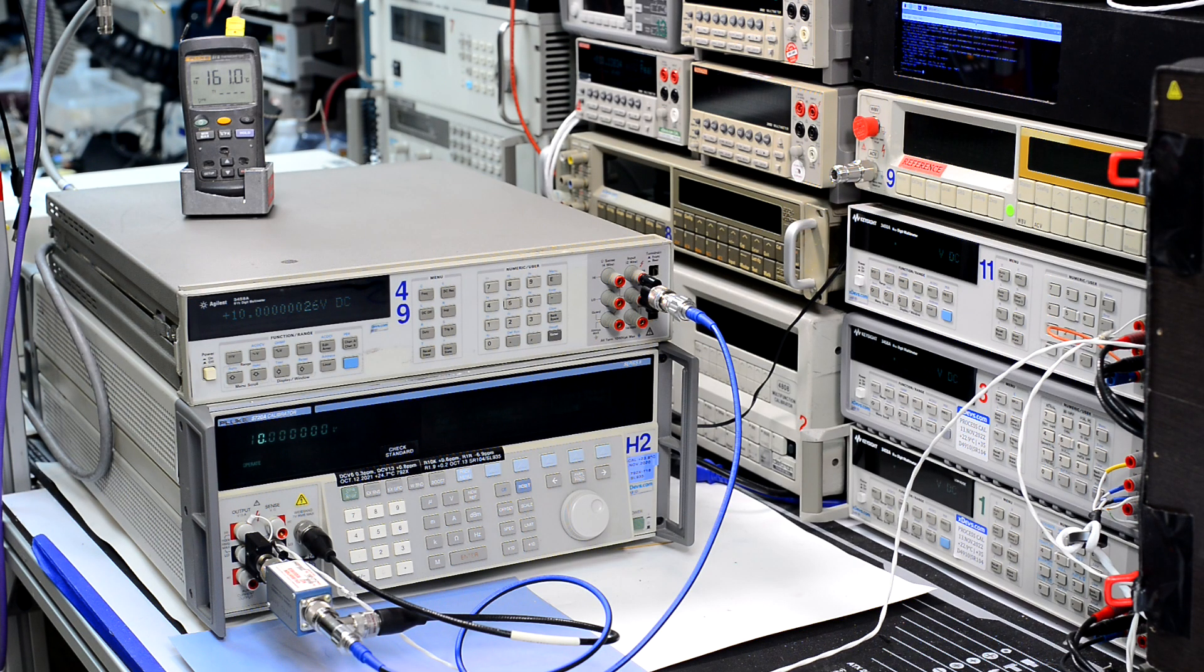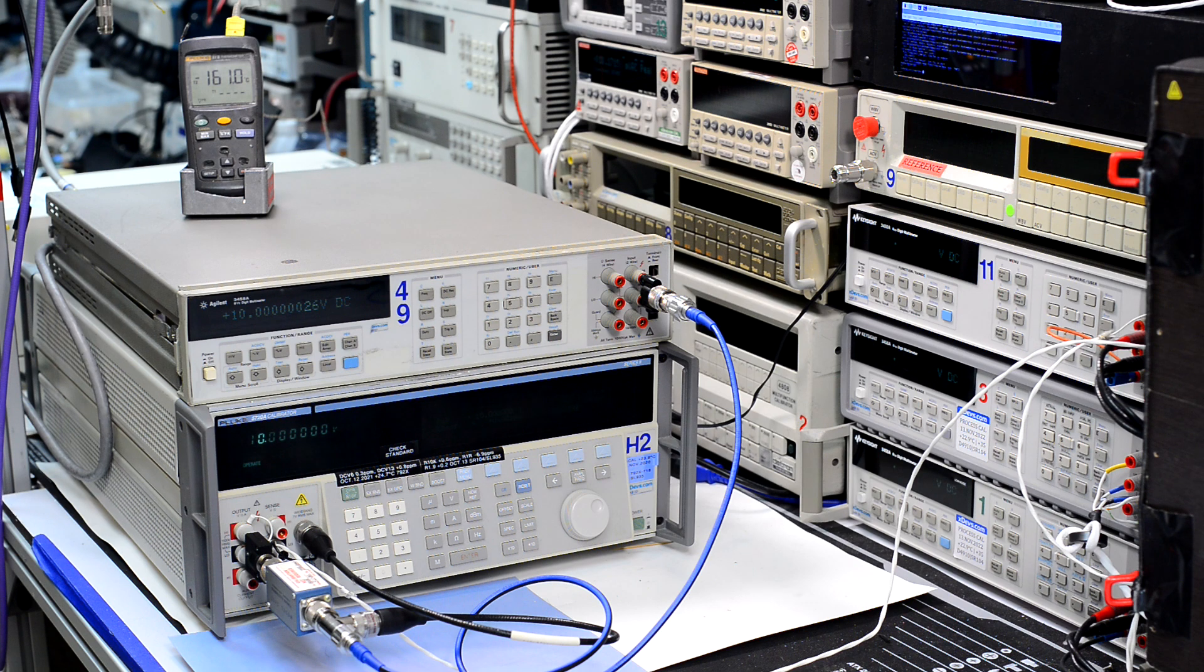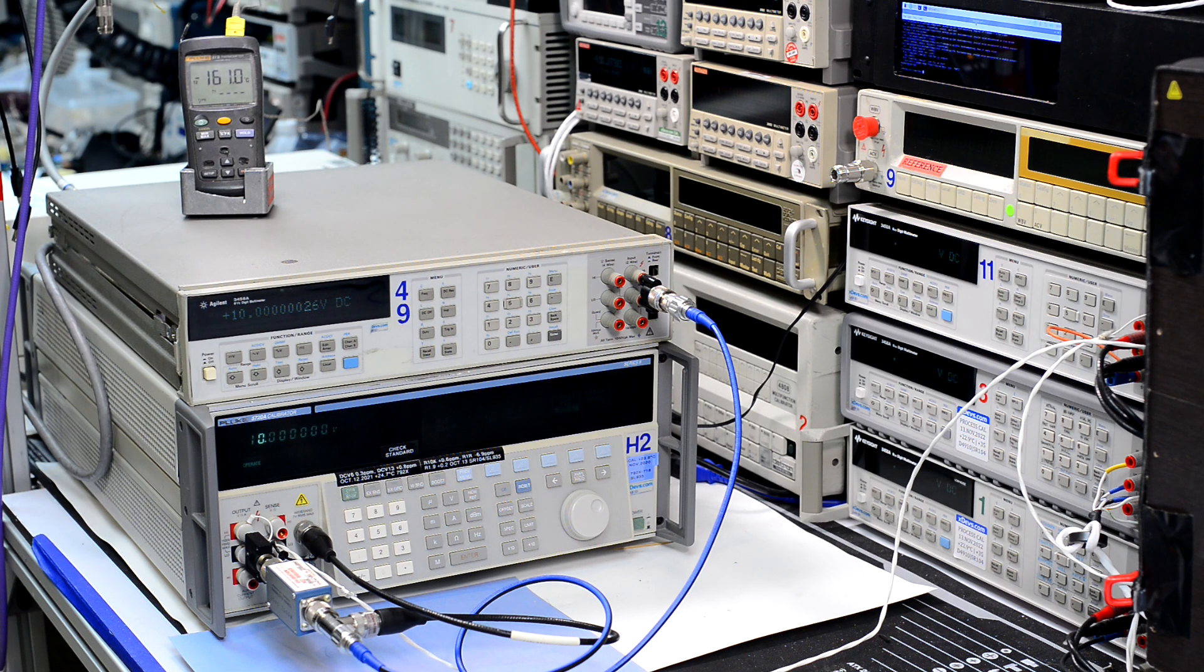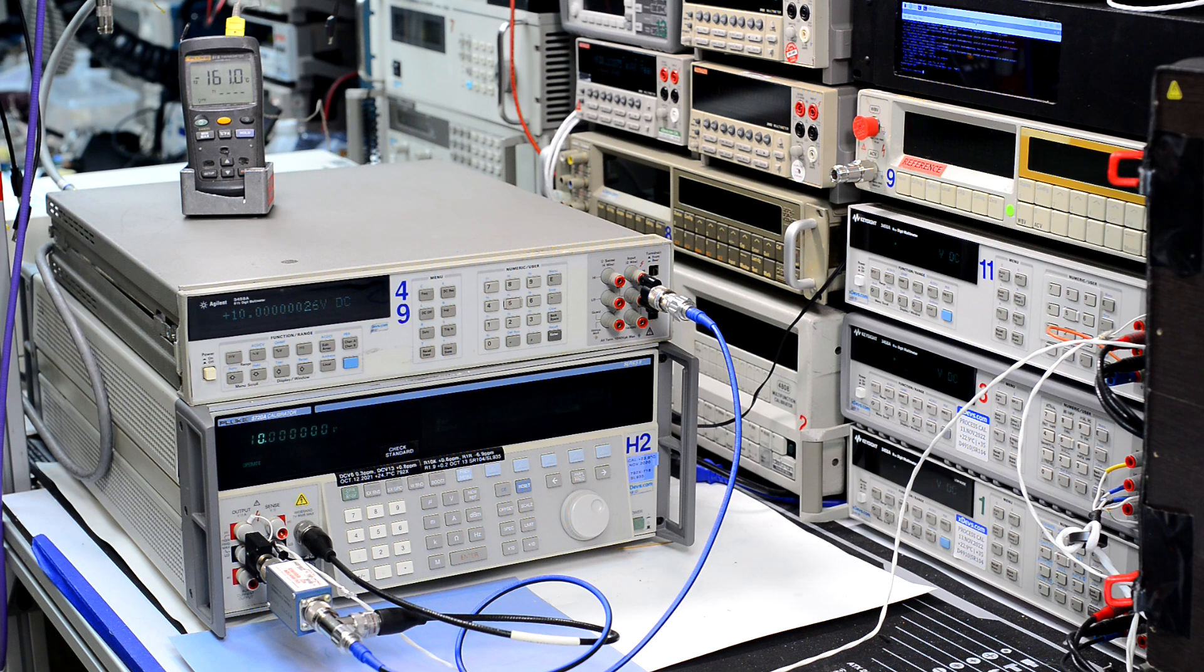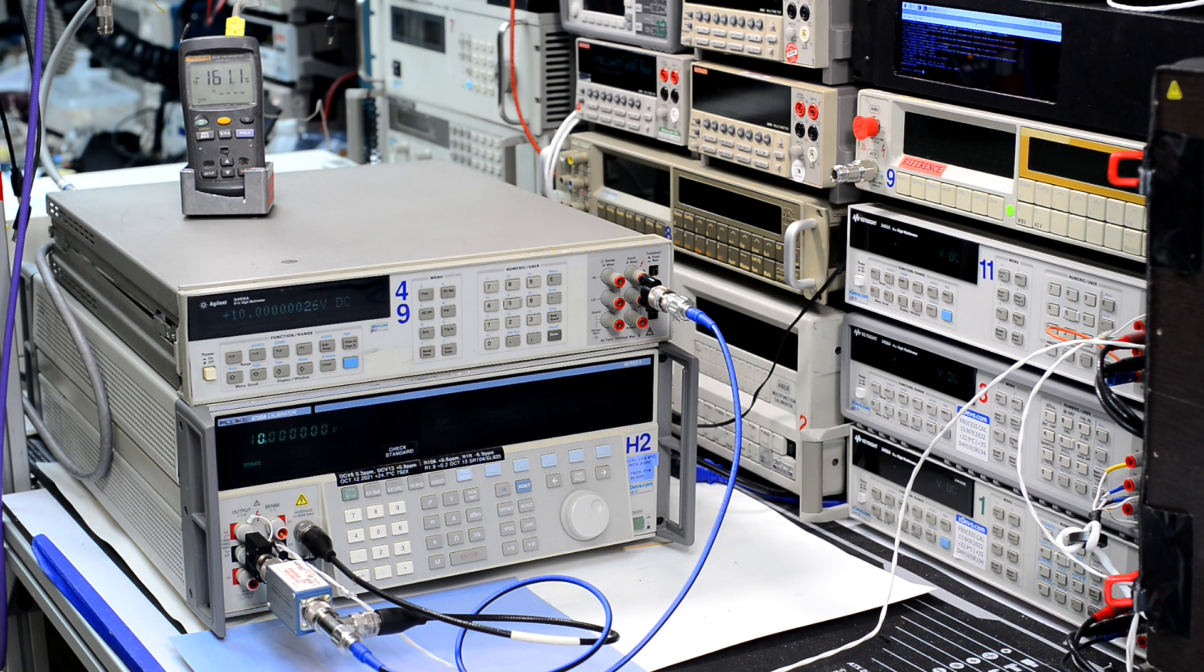Hello everyone! In this video I am showing how to enable and use 10.5 digit mode on 3458A.